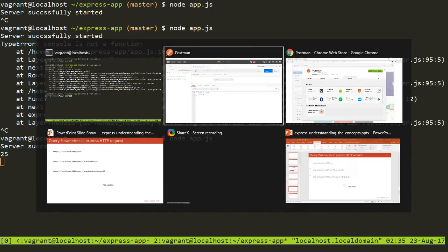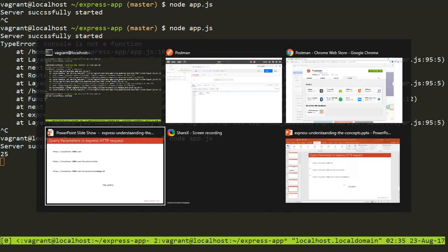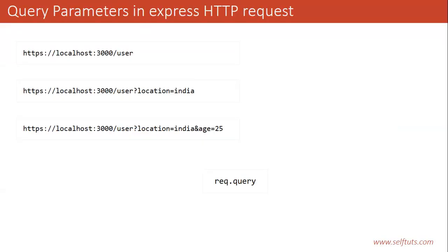So this is the way through which you can send data in your request by using query parameter. So it was very easy to send data and to access data. This was all about query parameter in Express HTTP request. If you like my channel, please subscribe to it. And if you like this video, please give a thumbs up.